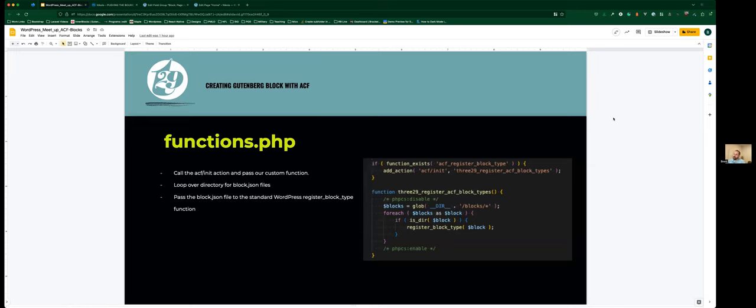Now we're going to go into how we create blocks in our theme — how we set up our theme to allow us to build Gutenberg blocks and what structure we use. Inside functions.php, all you have to do is make a call to the ACF init action. We pass in a custom function where all we're doing is creating a glob of all the directories inside the blocks directory, then looping over those and passing each one into register_block_type. That function looks inside the passed directory for a block.json and creates the block based off of it.